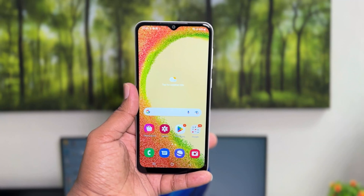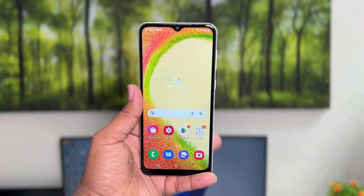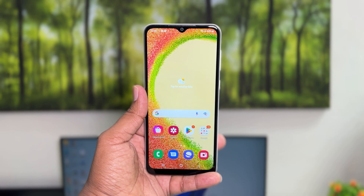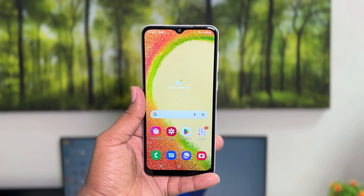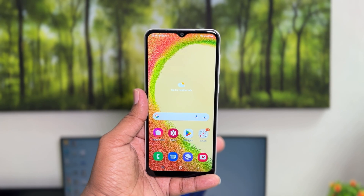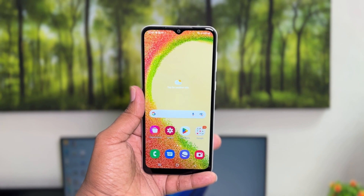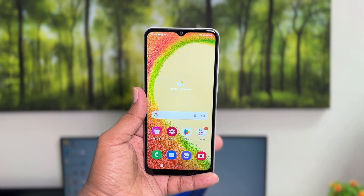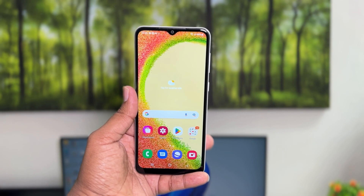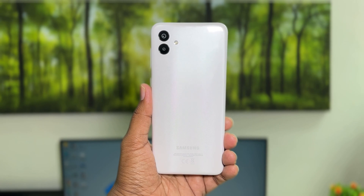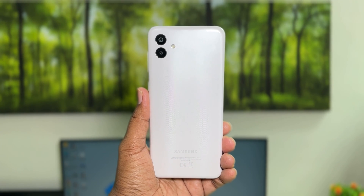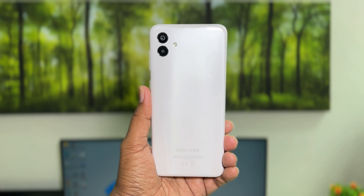Hello and welcome back to my another tutorial. In this tutorial I'm going to share with you how to change a screen saver, or how to enable a screen saver in your Samsung Galaxy A04. So let's take a look at how to do that.